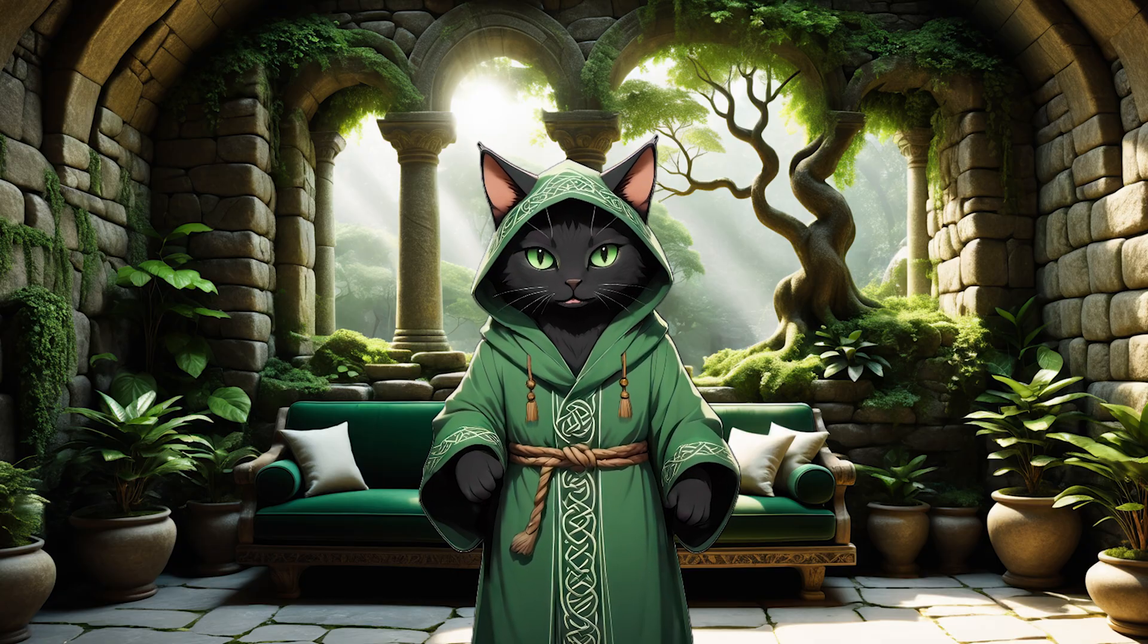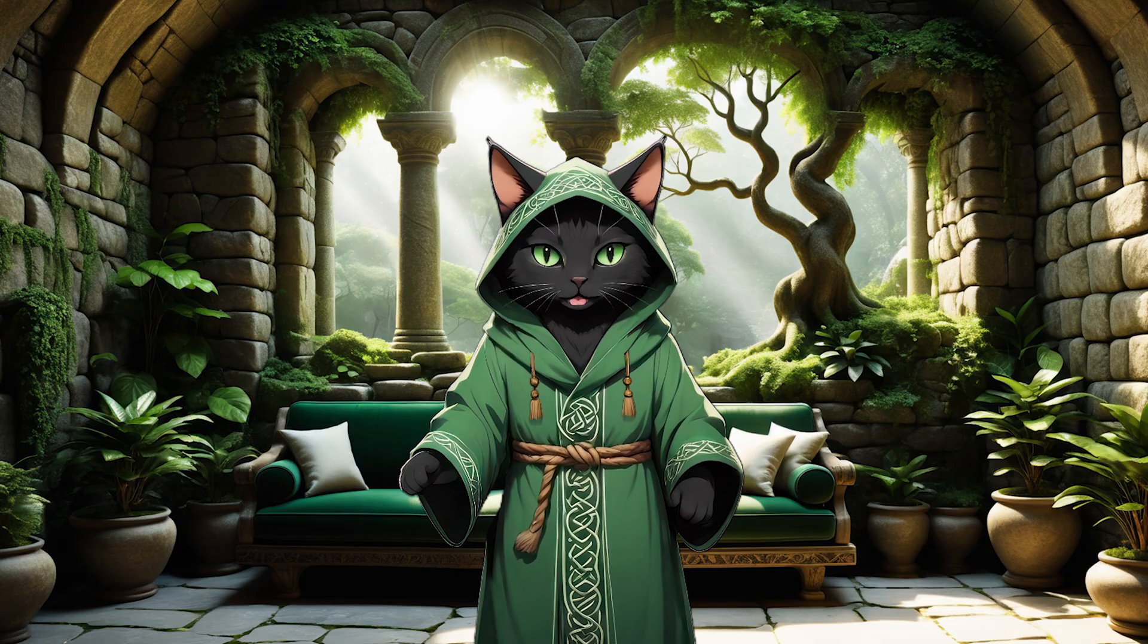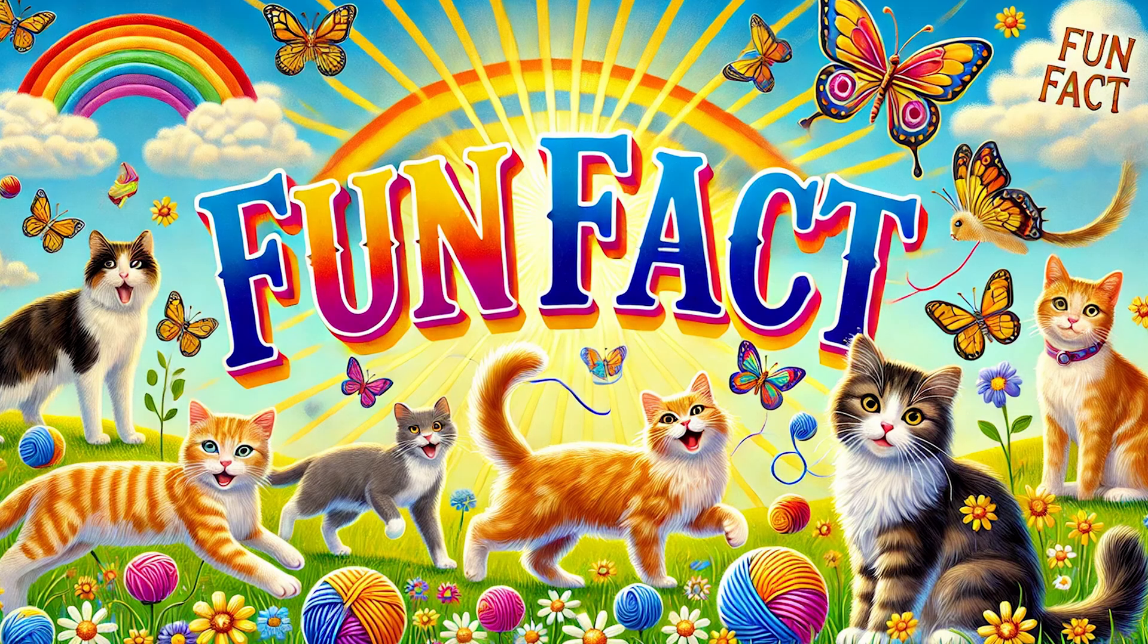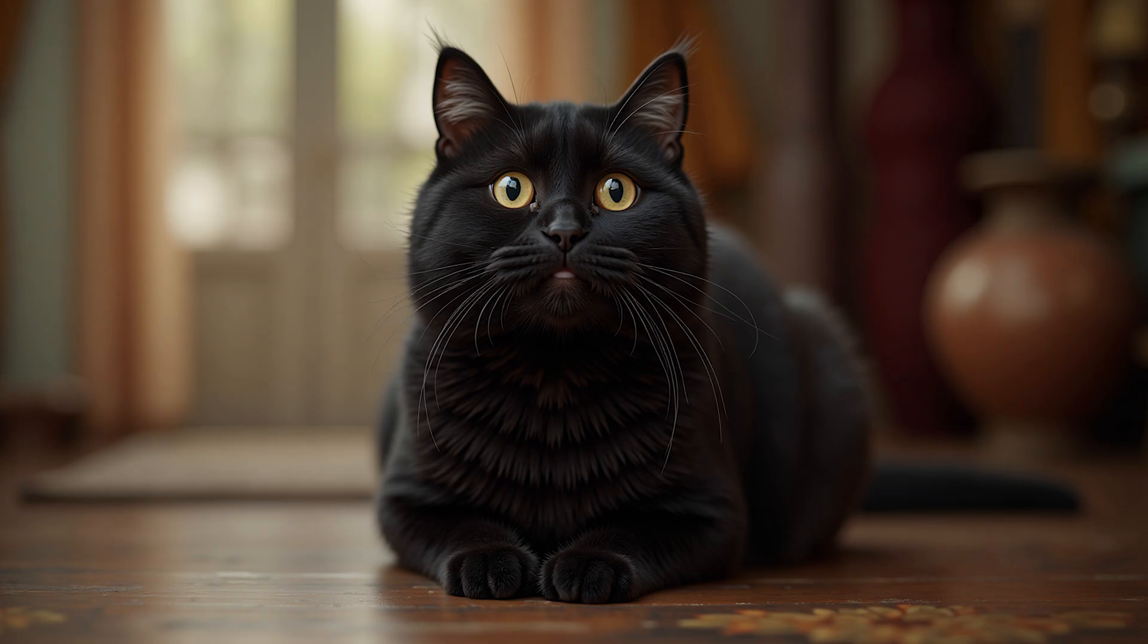Wait. Before we start, how about a fun fact? Do you know how people in India greet cats?